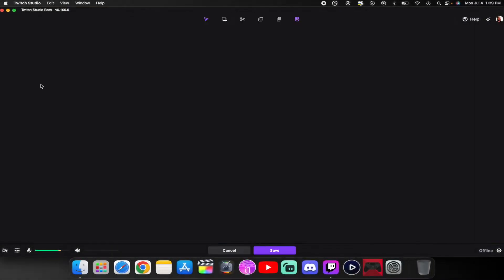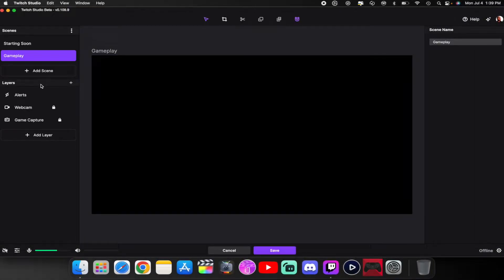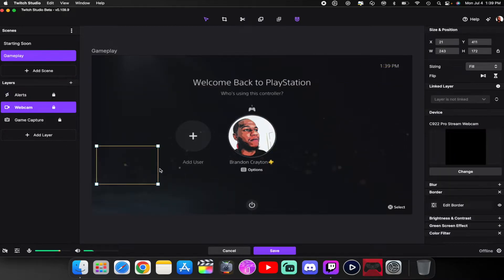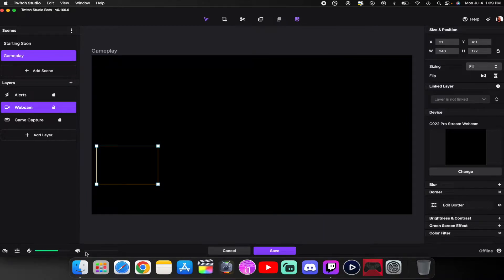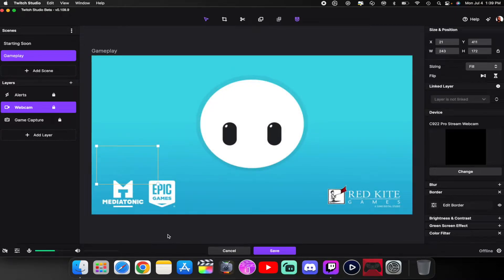Here's how the gameplay scene looks. I have it set for alerts to pop up and webcam over in the corner. Your game capture is the capture card that you're using. Keep in mind — if you plug your headset into the controller, the computer audio will stop and your chat will not be able to hear you. So plug your headset into your computer and listen to your audio that way.